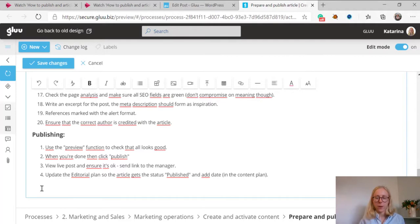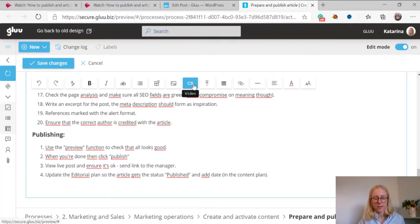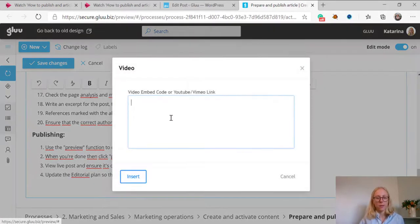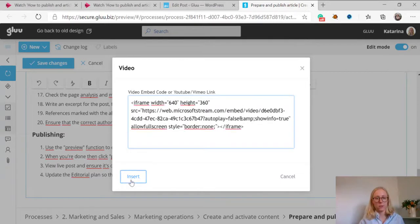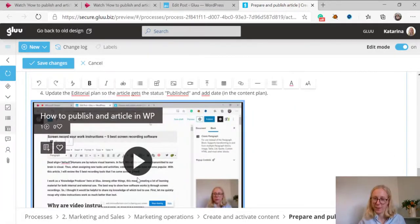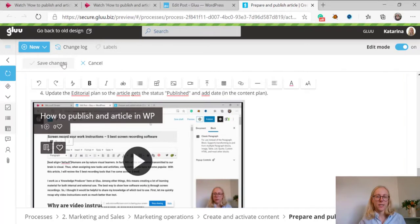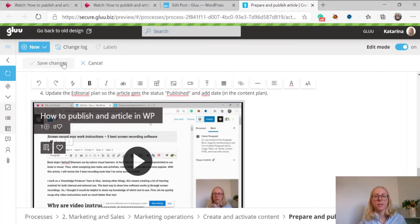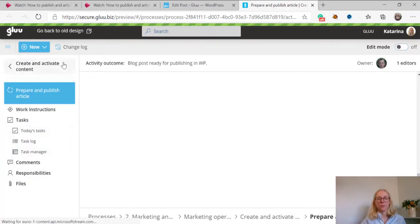Here I have my work instructions. I press the video icon and I insert the embedded code and it is here ready to be used. Last step is to save my instructions and they're ready to go.